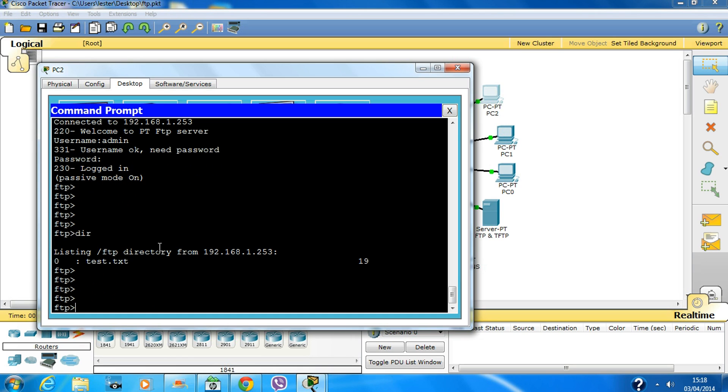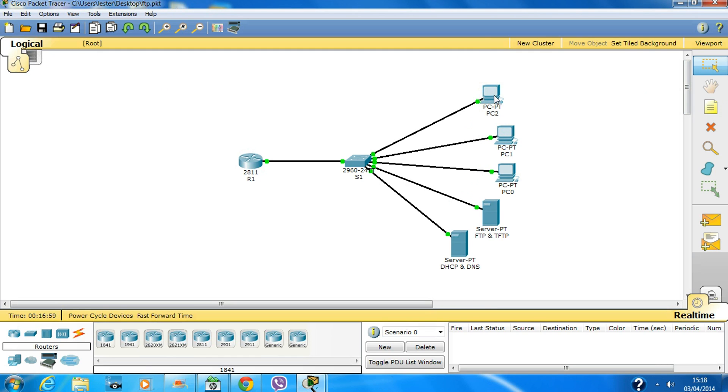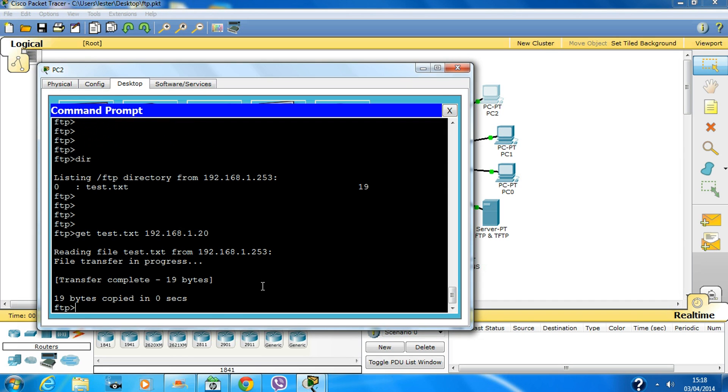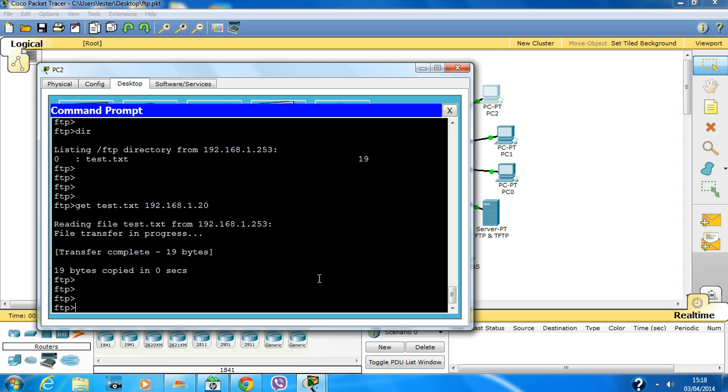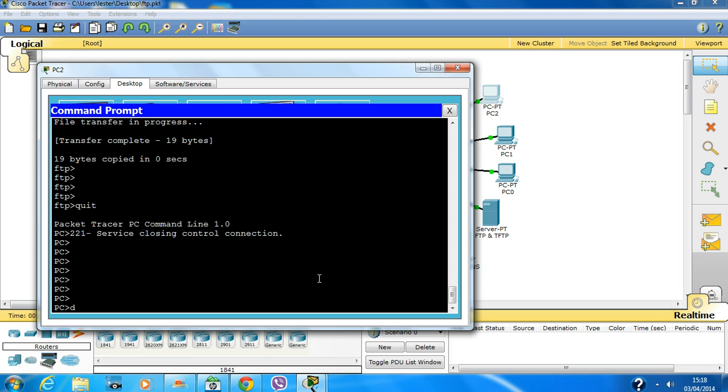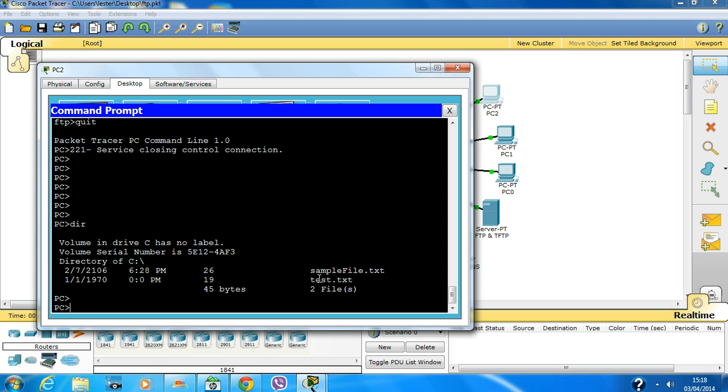Login with admin and cisco, type 'dir' - yes, the file is still there. To copy this file to my PC, which I just deleted the local version from, I'll type 'get test.txt'. This will download it to 192.168.1.20, which is this PC.